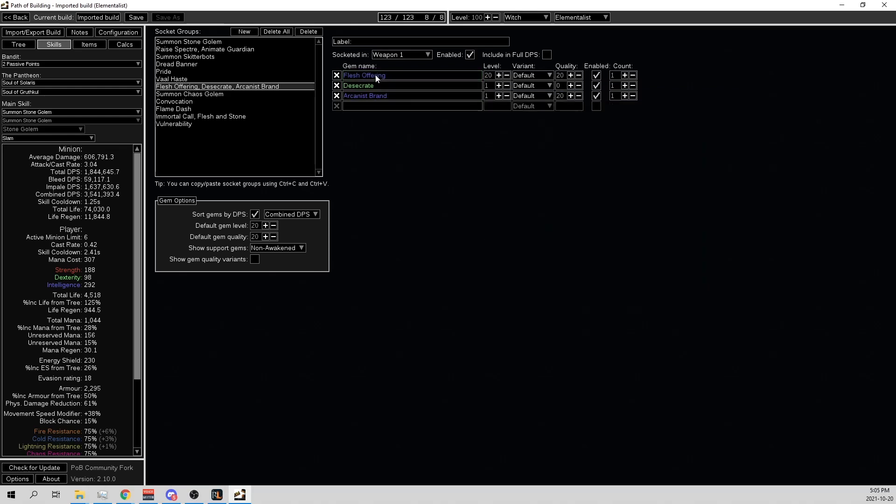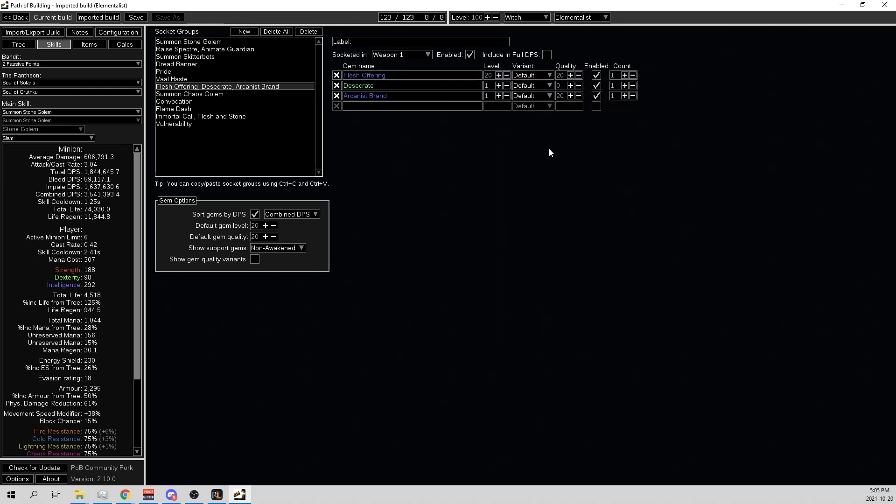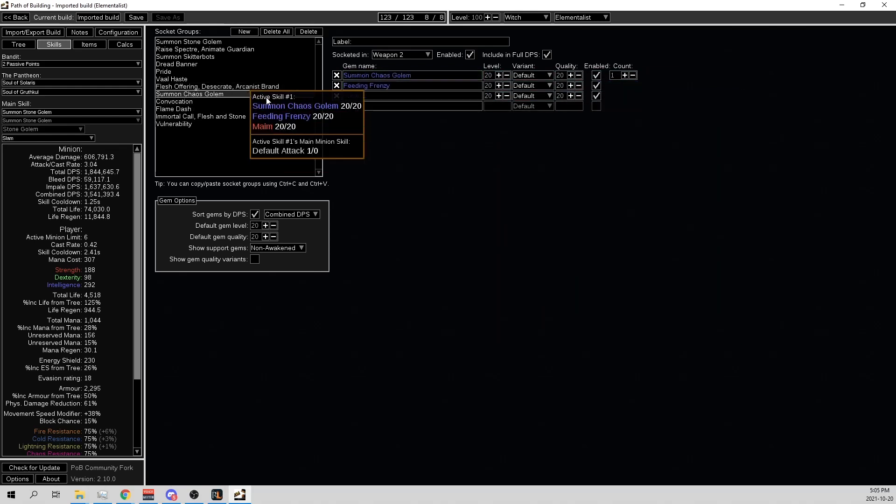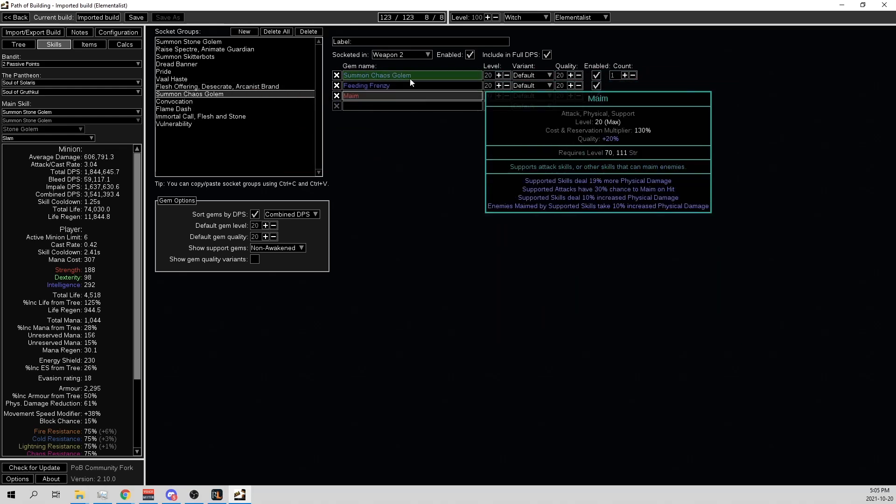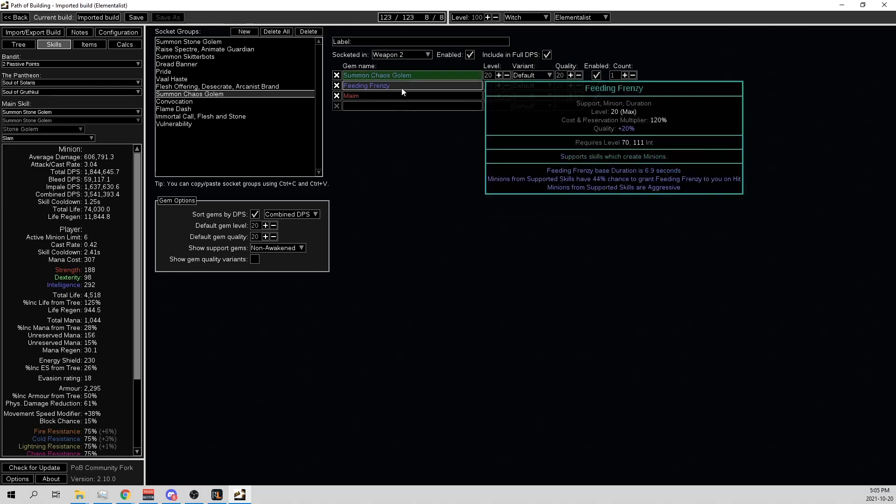And then for my Arcanist Brand, Flesh Offering, Desecrate setup. And then we have Chaos Golem, Feeding Frenzy, Meat Shield in the other weapon.